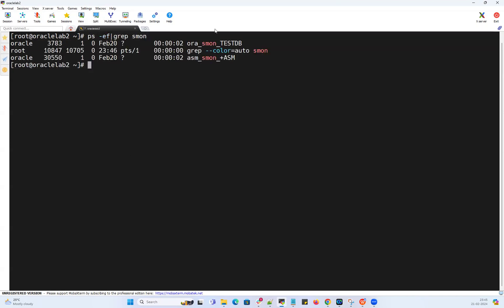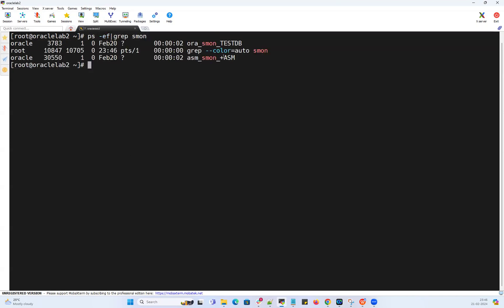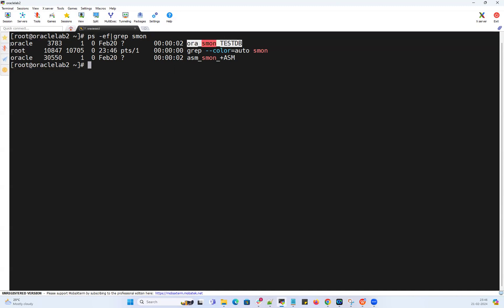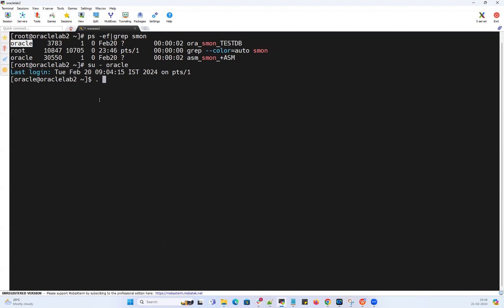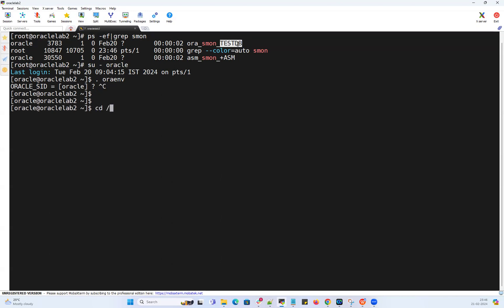In my lab here, I have an ASM instance and on top of this ASM instance, ASM storage will be available, and my test database is running under that ASM storage. My test database is owned by Oracle user. I'm going to log into Oracle user, I'm going to set the environment .oraenv for the test database.